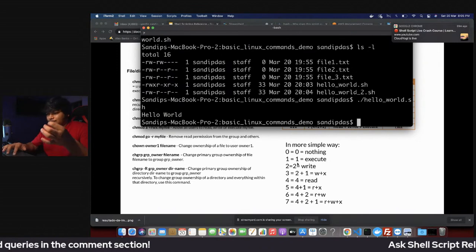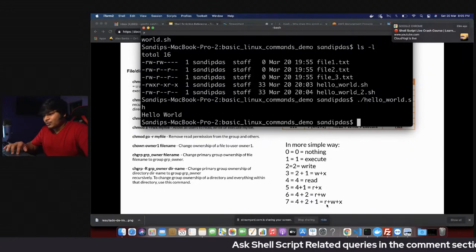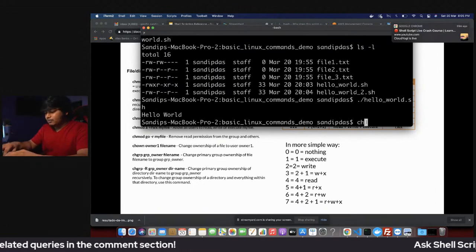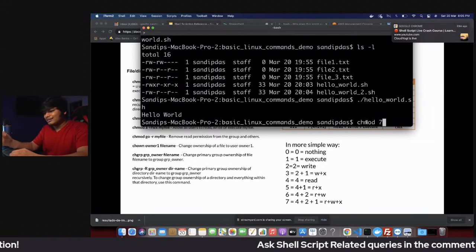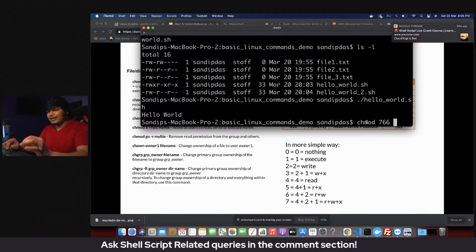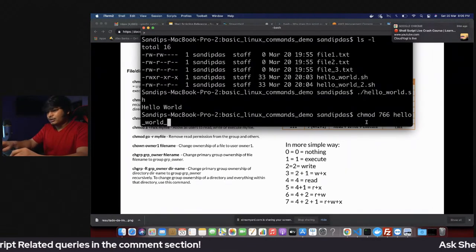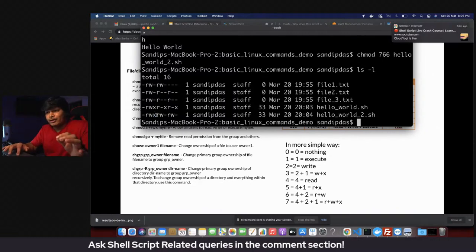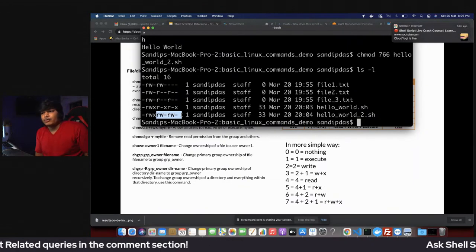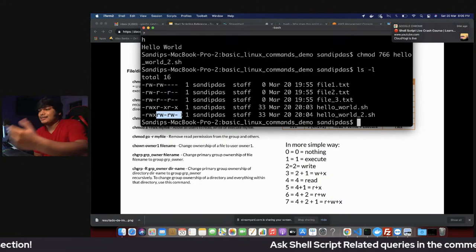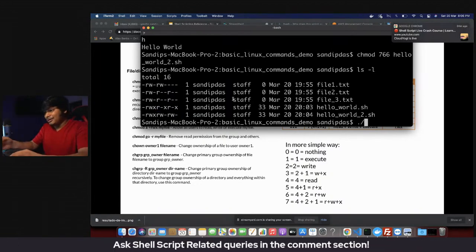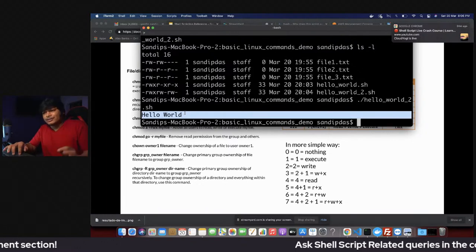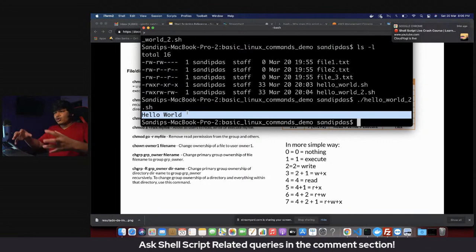To use the numeric method to make a script executable only by the owner and not others, use chmod 766 — that gives the owner read, write, and execute (7), and group and others read and write (6). Running ls -l confirms this file has execute permission only for the owner. Our first shell script is working perfectly fine.